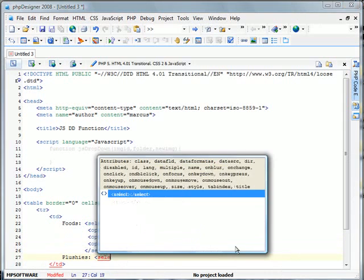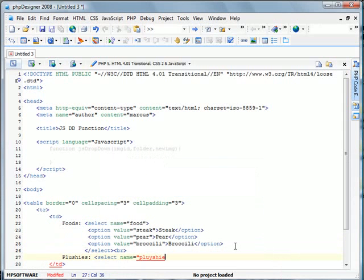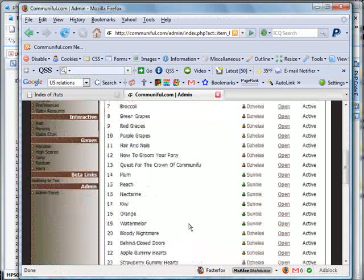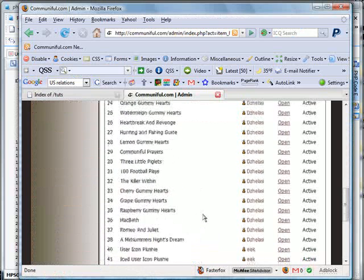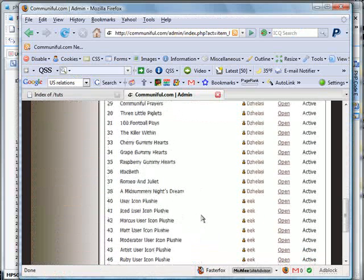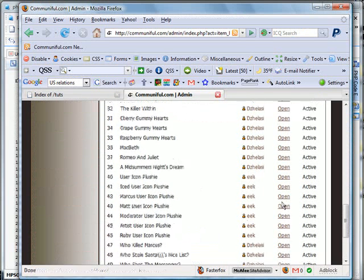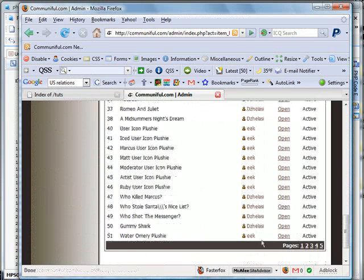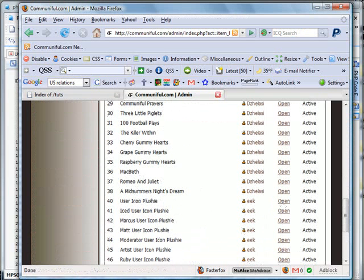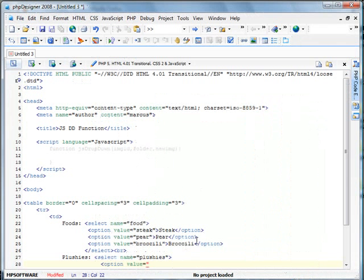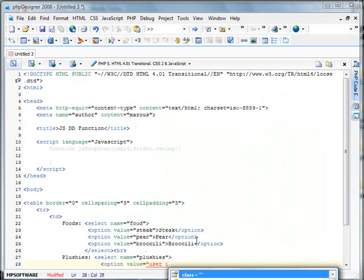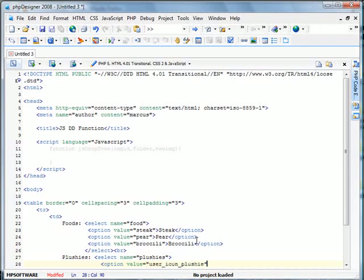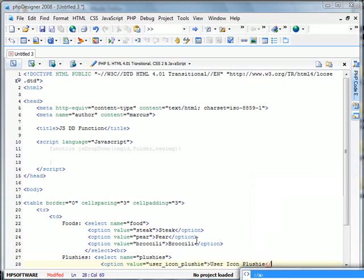So select name equals plushies. And option value equals, so we'll go ahead and find a plushie here. We have the user icon plushies. So we have user underscore icon plushie.